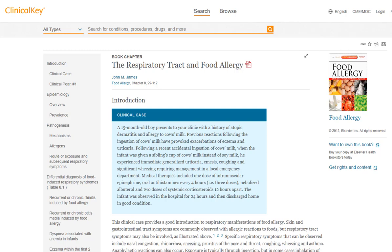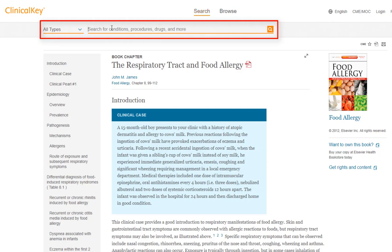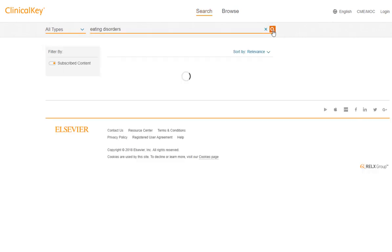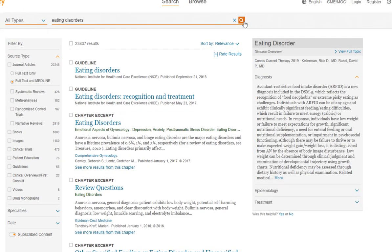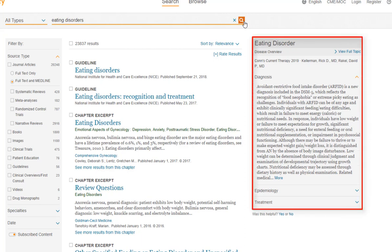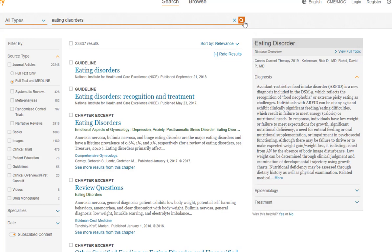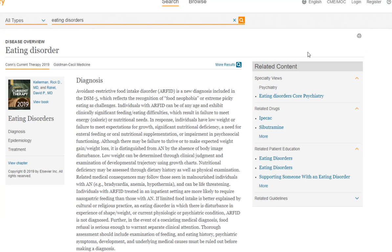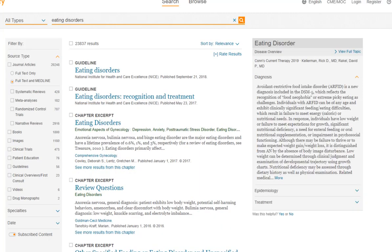Another way to search the Clinical Key database for books is actually searching the entire database. In this case, I'm interested in eating disorders, so I'm going to switch into search mode and type that into the top search bar. If the topic you type in is a common or broad topic, it will bring up something on the results page that looks like an overview of the topic. This one is from Khan's Current Therapy, which is a textbook. If you'd like to see the full overview, click View Full Topic in the upper right corner. At the top of the results page, we can see that our search brought back over 23,000 results — this is way too many to go through.